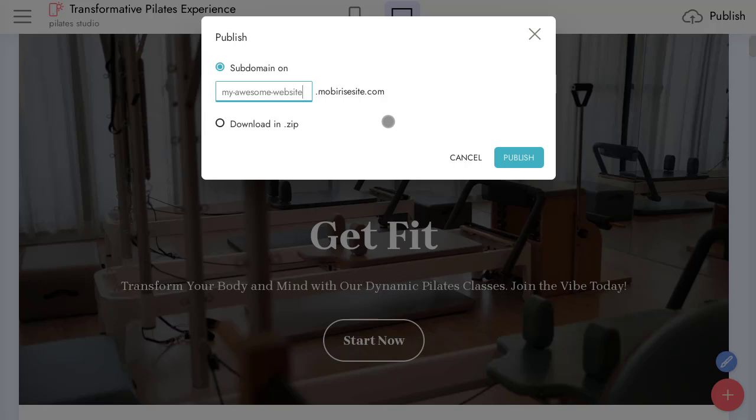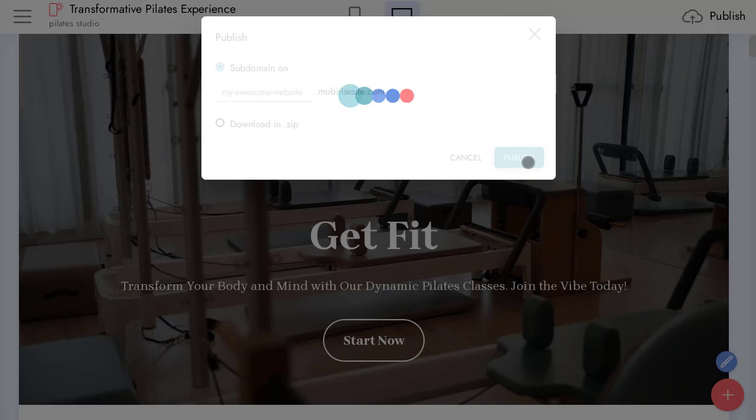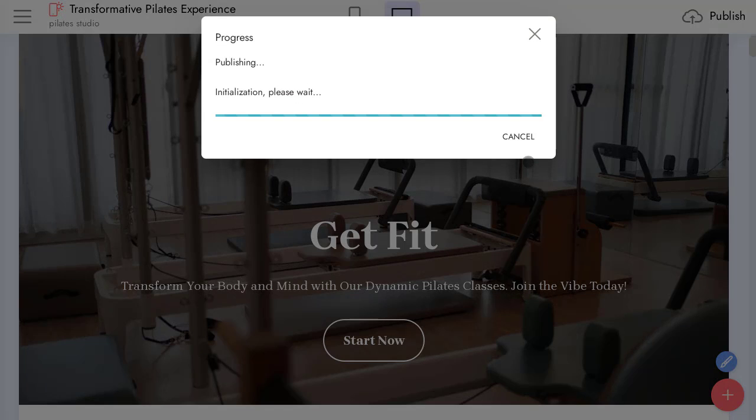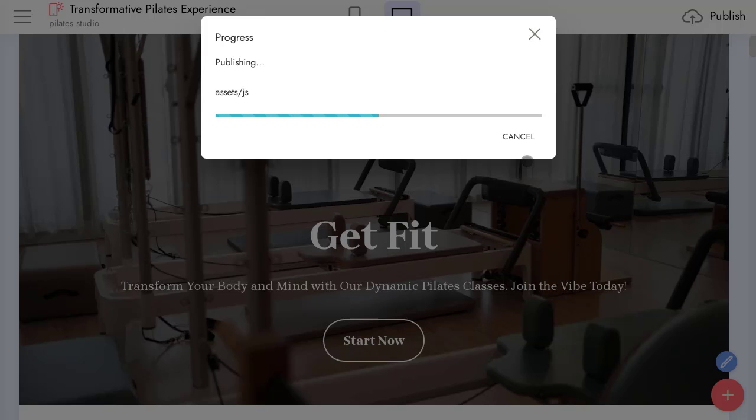If you save it locally, you will get a project file you can use in the desktop app. And of course, you will get all site files to publish your site to your server.